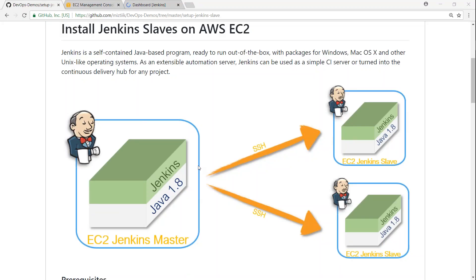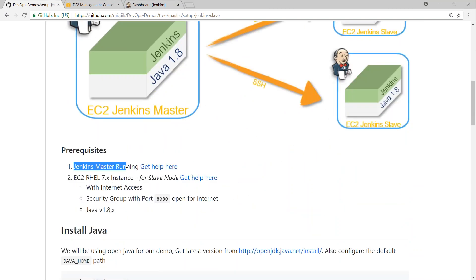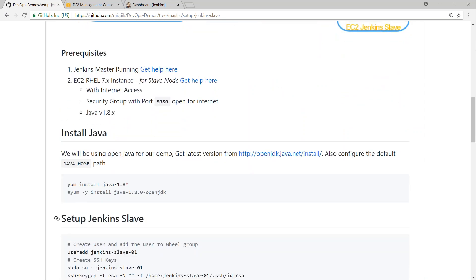Here we are in the GitHub article where I have documented all the required steps. The first thing is we need a Jenkins master running — if not, go watch my previous video. Next, we need a Linux instance with Java installed, port 8080 open so Jenkins can connect, and port 22 open because the slave and master communicate over SSH. The slave node also requires Java version 1.8.